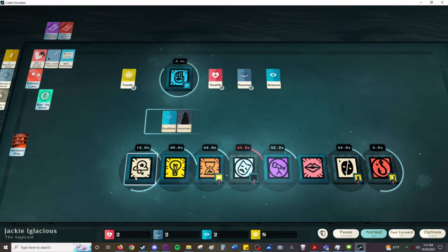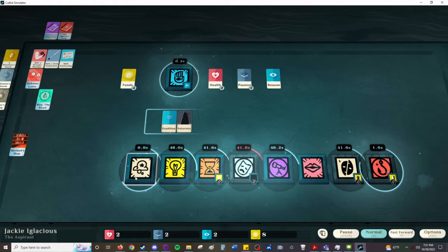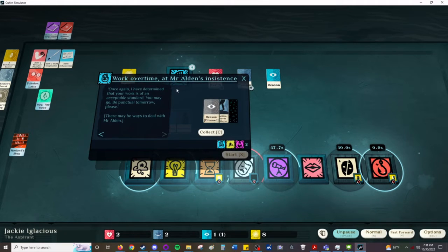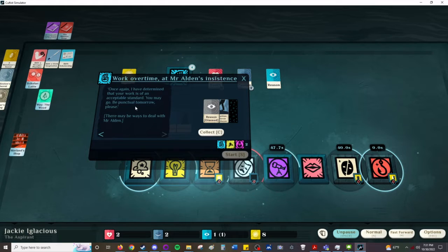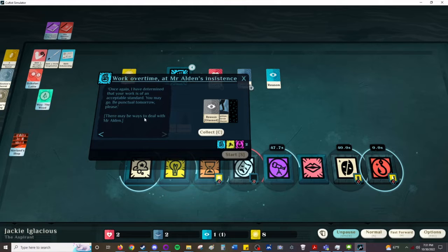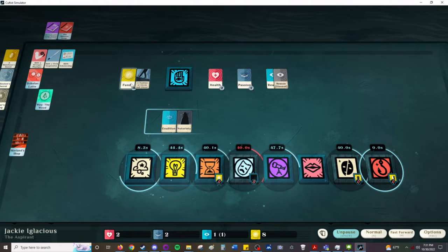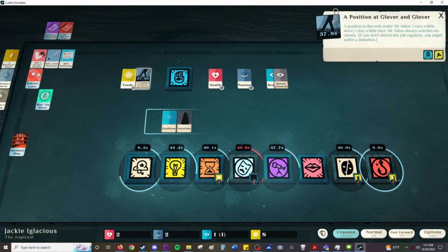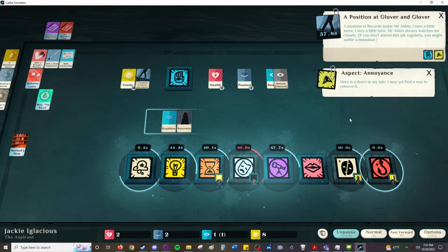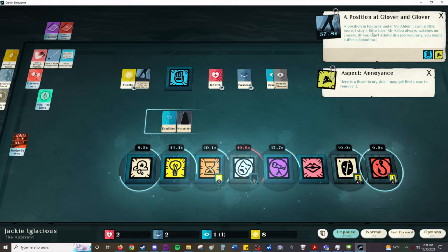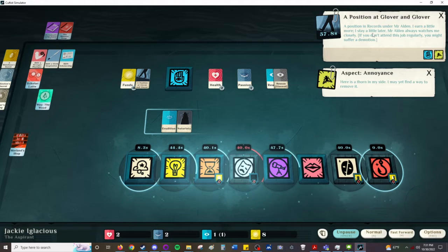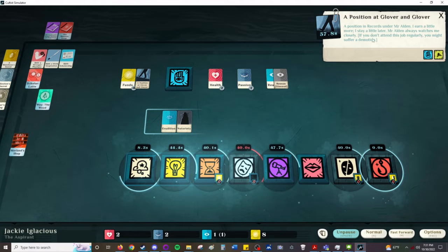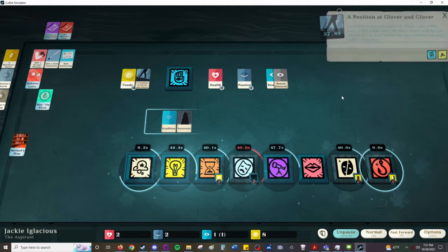Come on, opium. Once again, I have determined that your work is of acceptable standard. You may go. Be punctual tomorrow. There may be ways to deal with Mr. Alden. He is an annoyance. Position in records under Mr. Alden. I earn a little more money. A little more. I stay a little later. Mr. Alden always watches me closely. If you don't attend this job regularly, you might suffer a demotion.